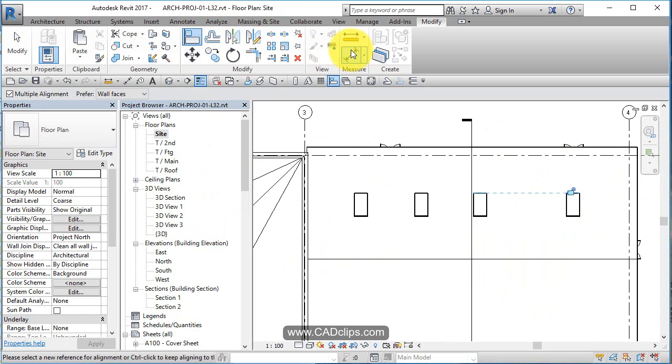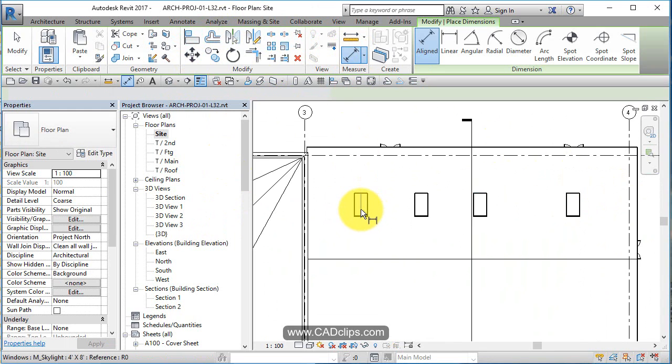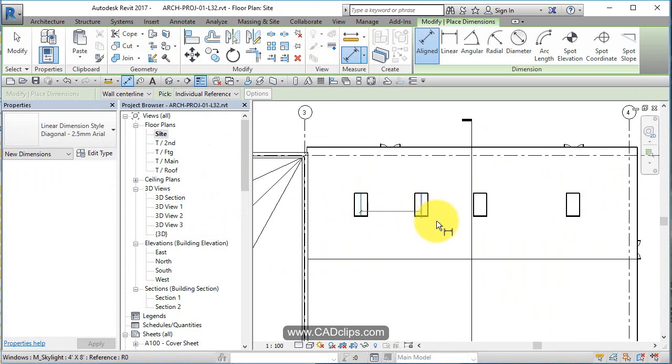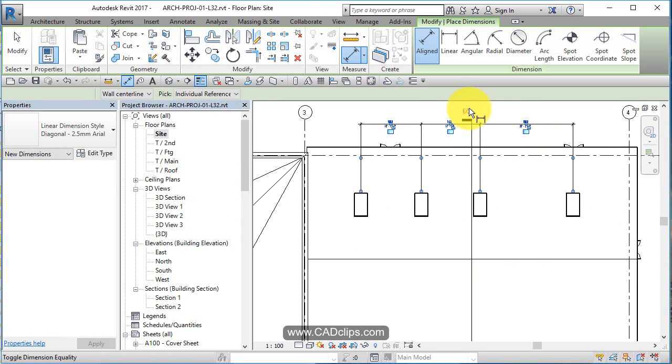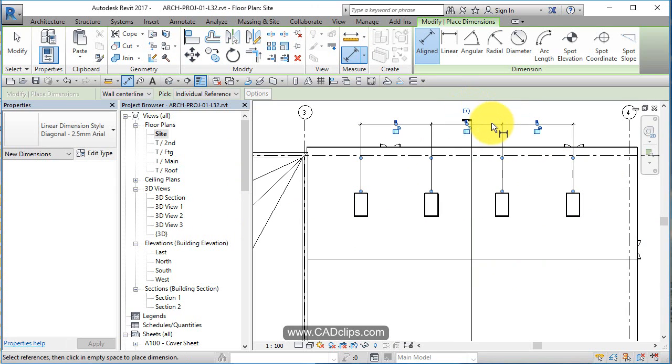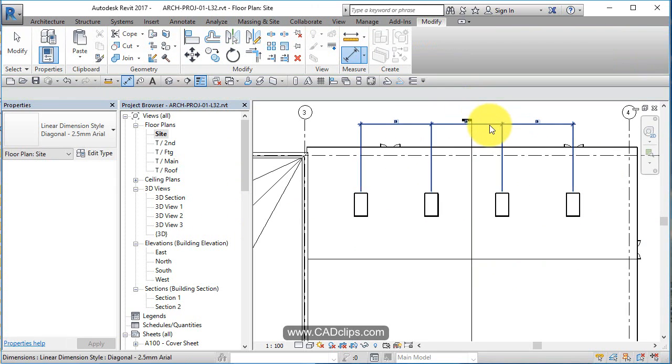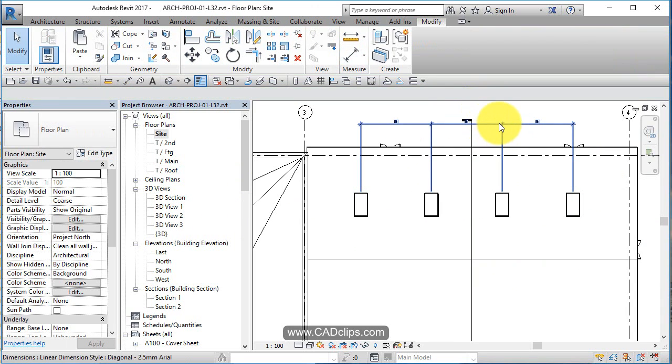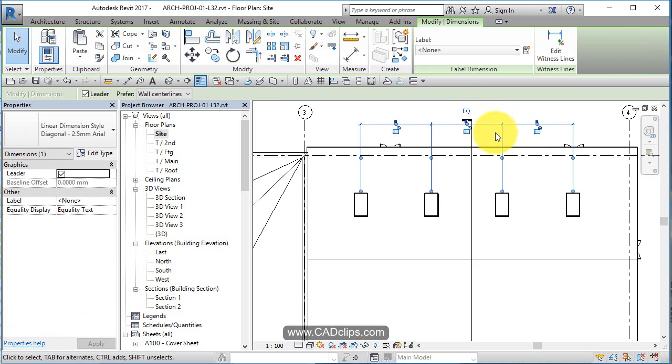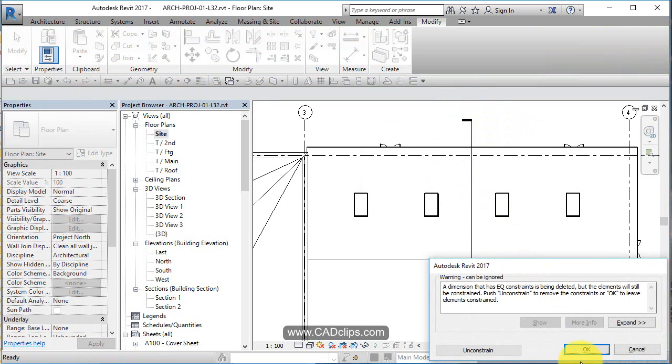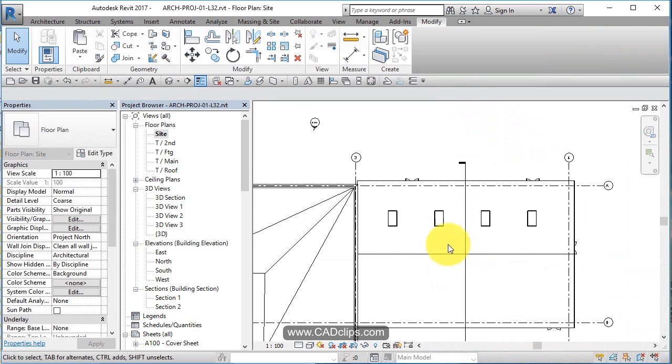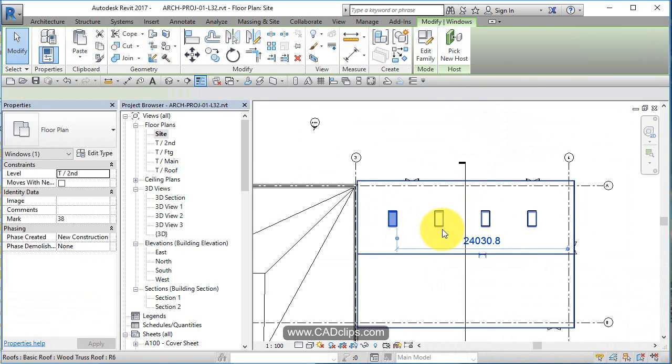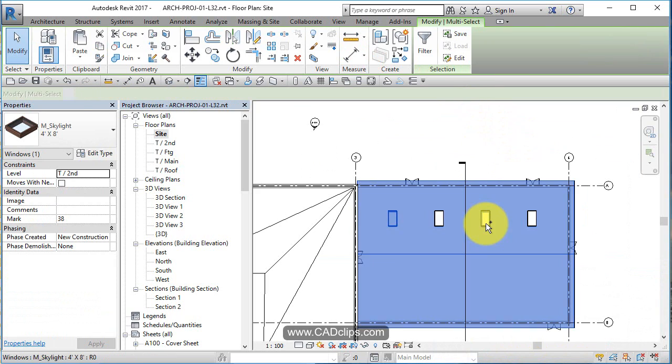Now I'm going to do a little dimension from the center to these guys, click out, make it equal, escape escape. Now again, I can click on here, delete this, it was only a functional dimension.